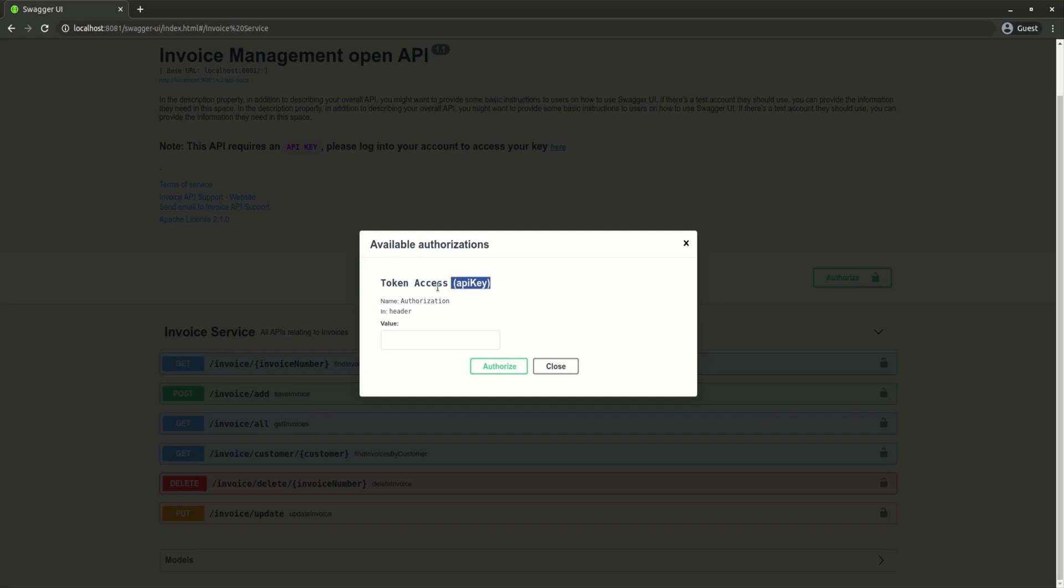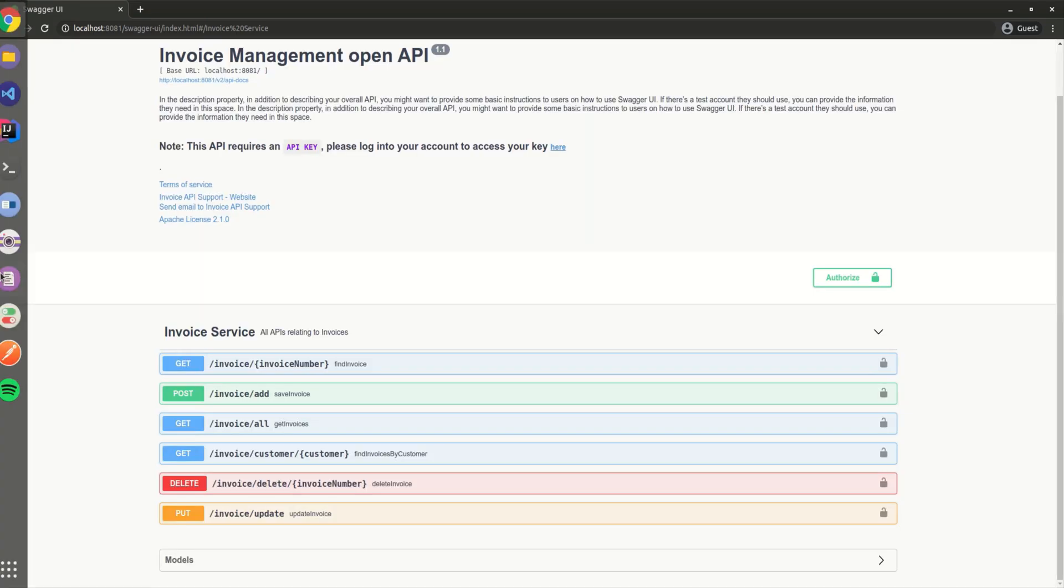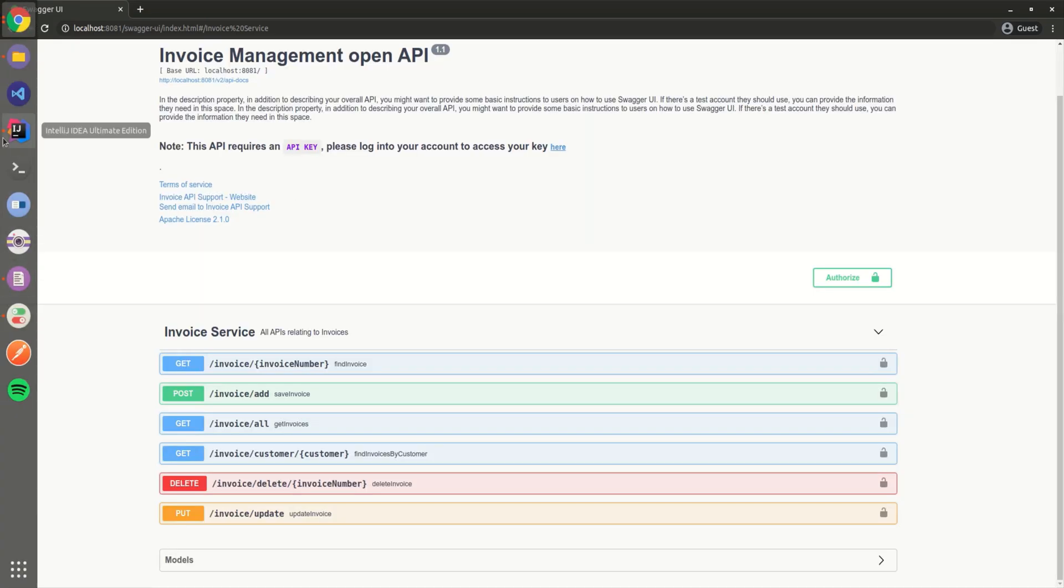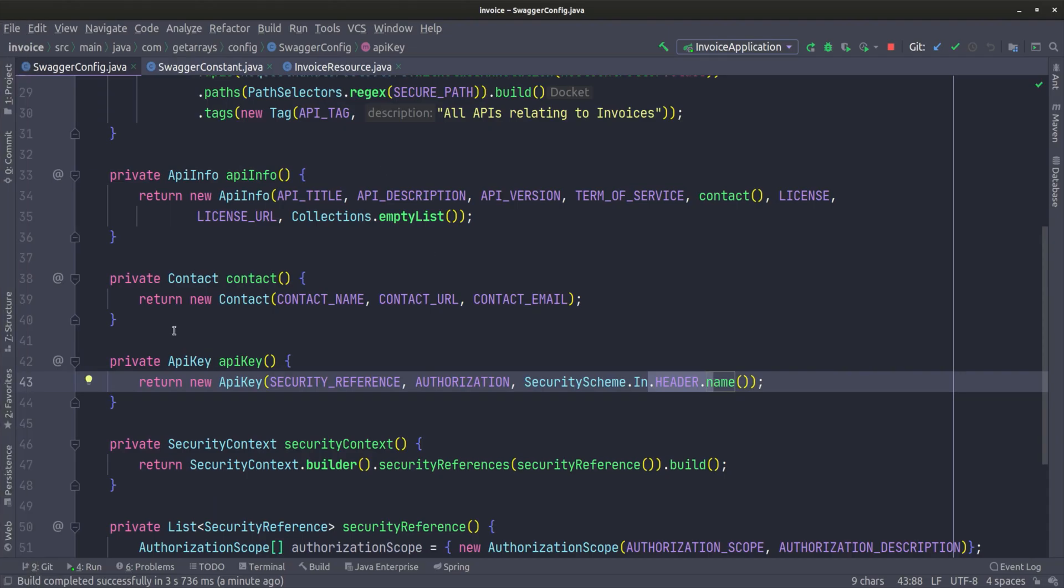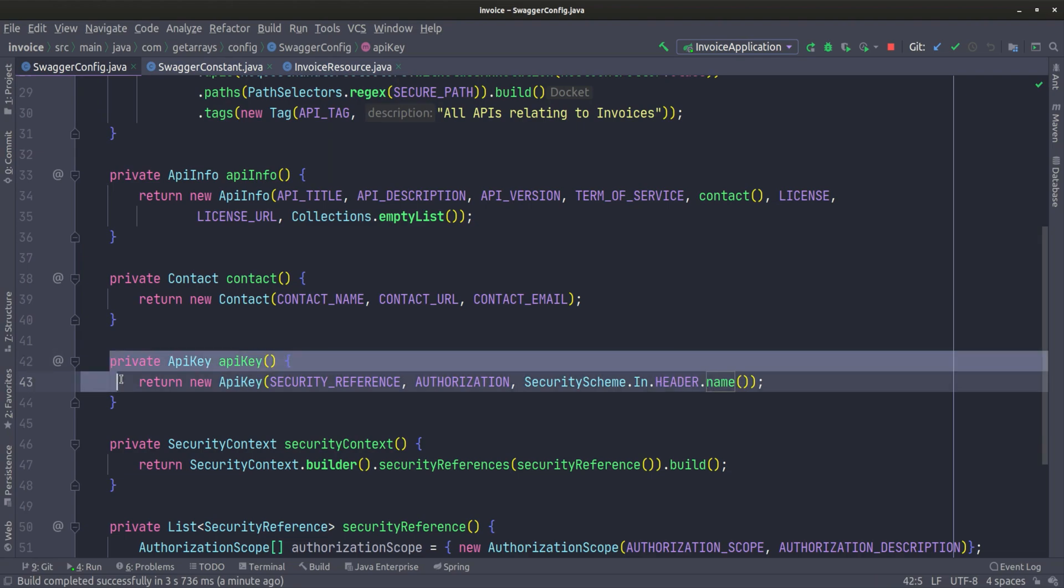It's telling the user, hey, this is going to be in the authorization header, and the value is going to be here. Whatever you put here, it's going to put it in the header as an authorization header. This is what this whole API key is doing.